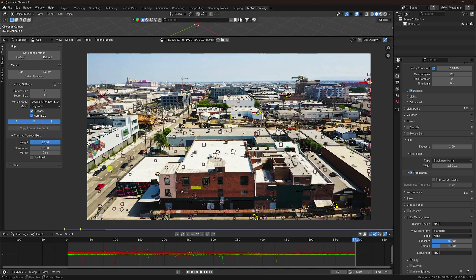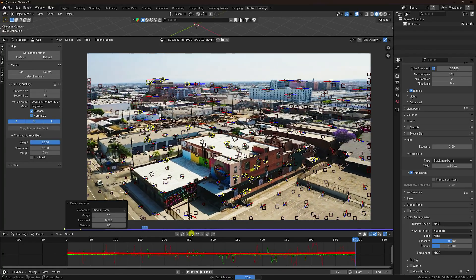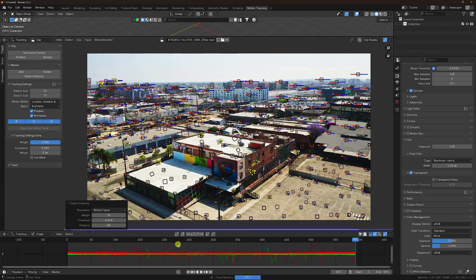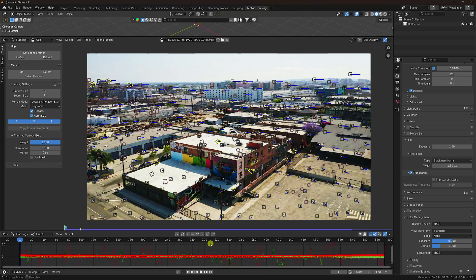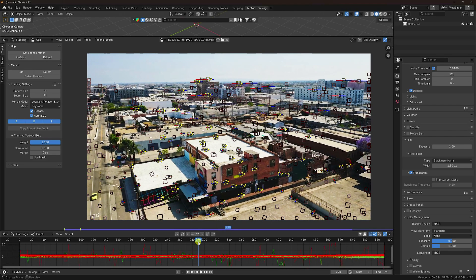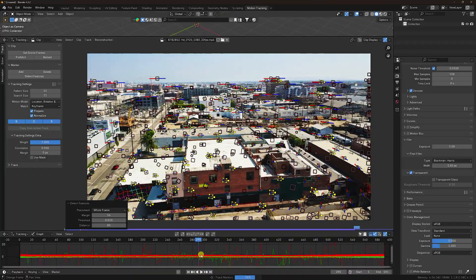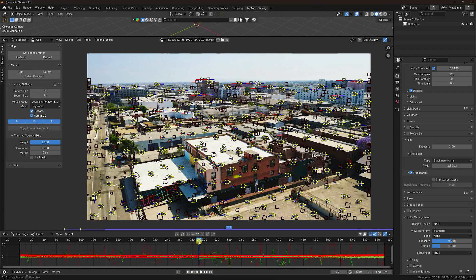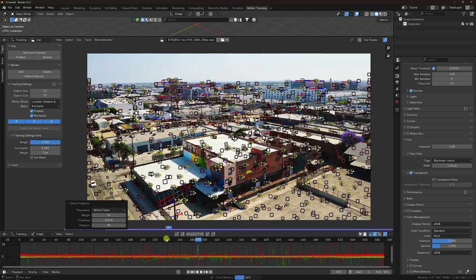Again click Detect Feature, then Track Marker Backward. Go to mid — around frame 290 — and again Detect Feature, then Track Marker forward. Then at frame 290 again, Detect Feature and Track Backward. This takes a little time for tracking on the back side.